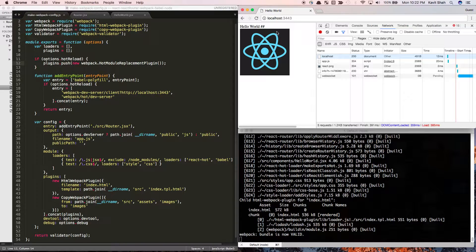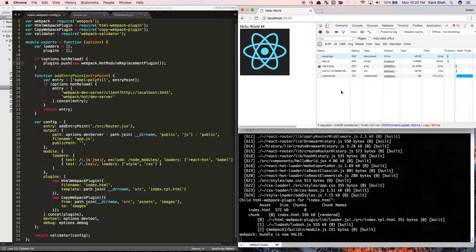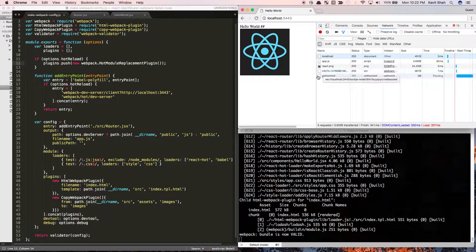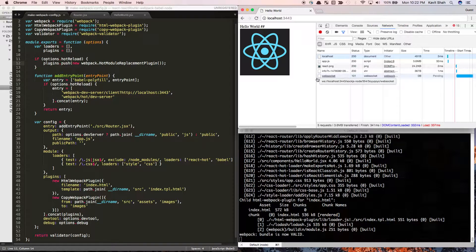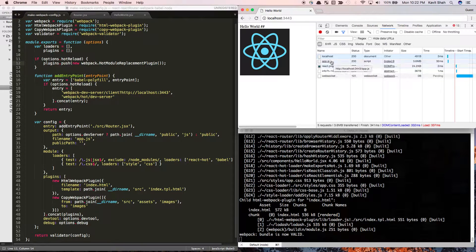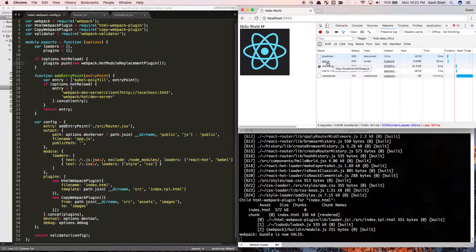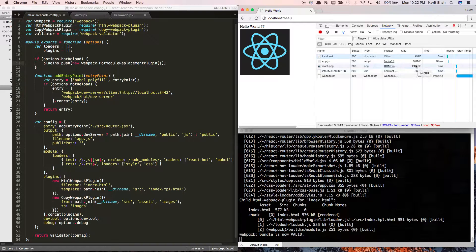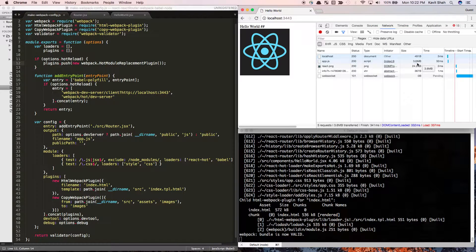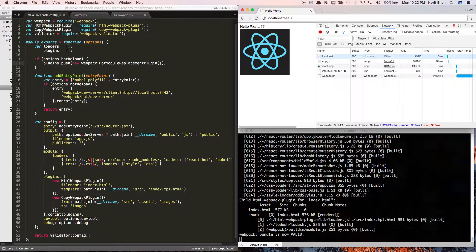If you do a hard reload so every asset gets downloaded freshly, you'll see it generates an output bundle called app.js with a whopping size of 3.6 MB for such a small app. That's not very nice.